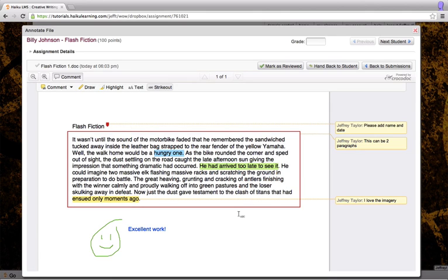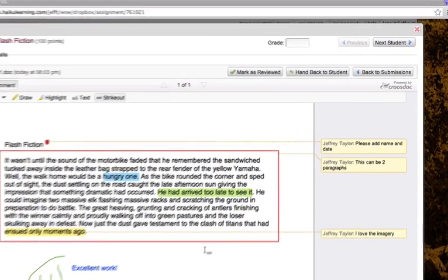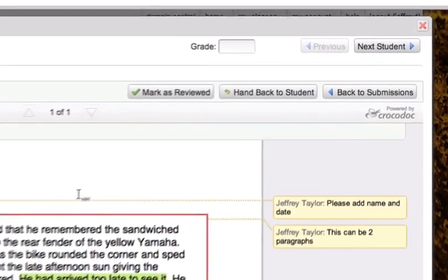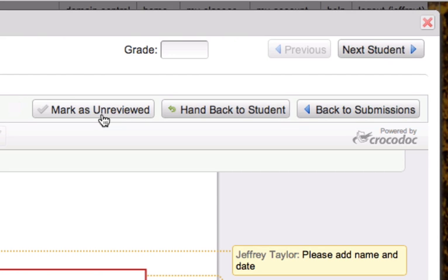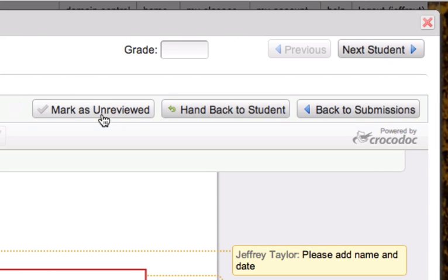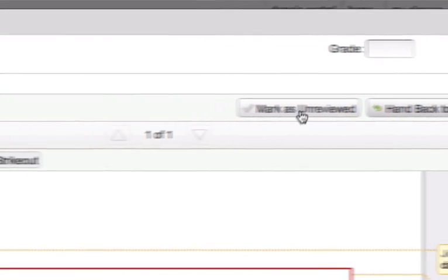Once I've finished annotating, I can see here that I have the option of marking this as reviewed. This is that gray check mark that we looked at earlier. I'm done with this. I'm going to mark it as reviewed. And now we can see that that gray check mark is showing as green.